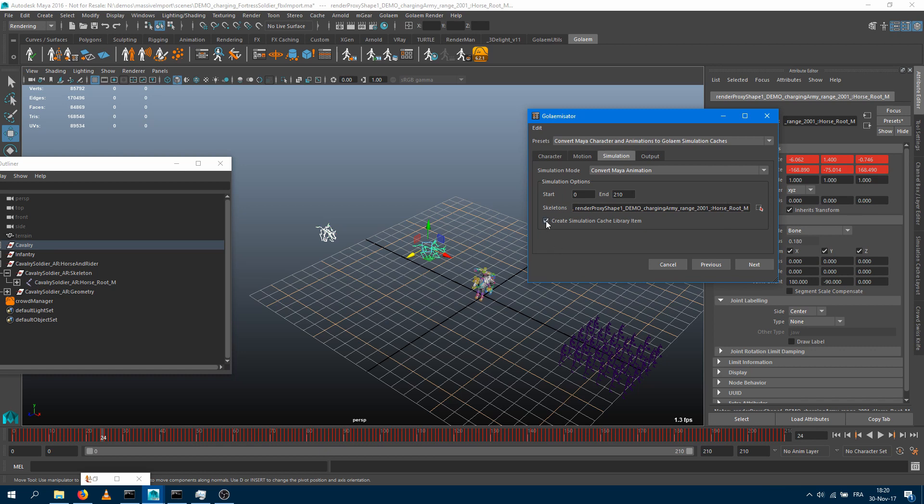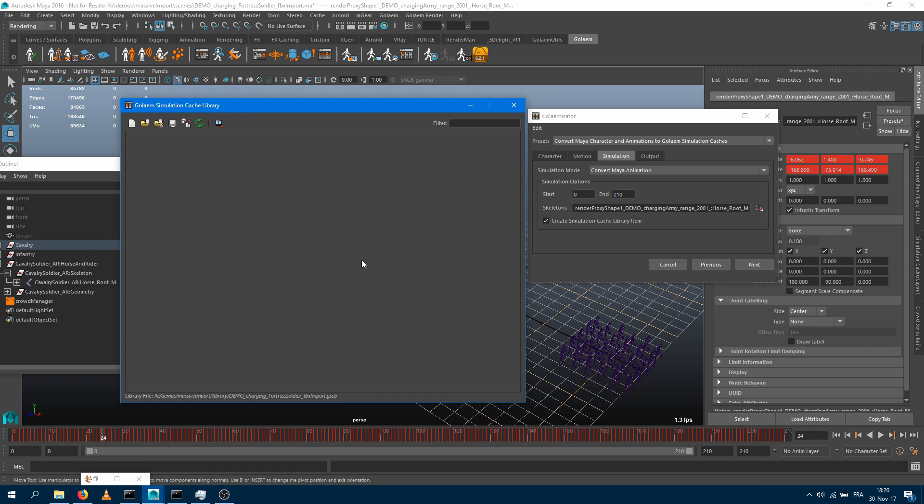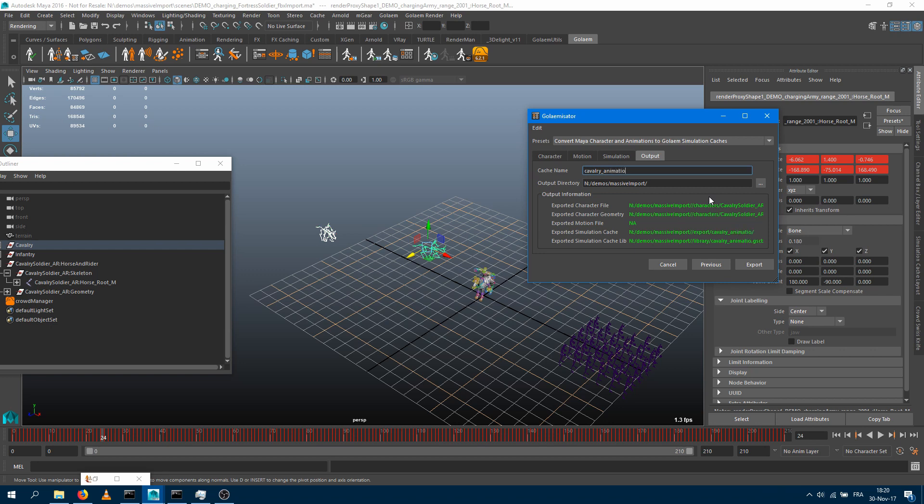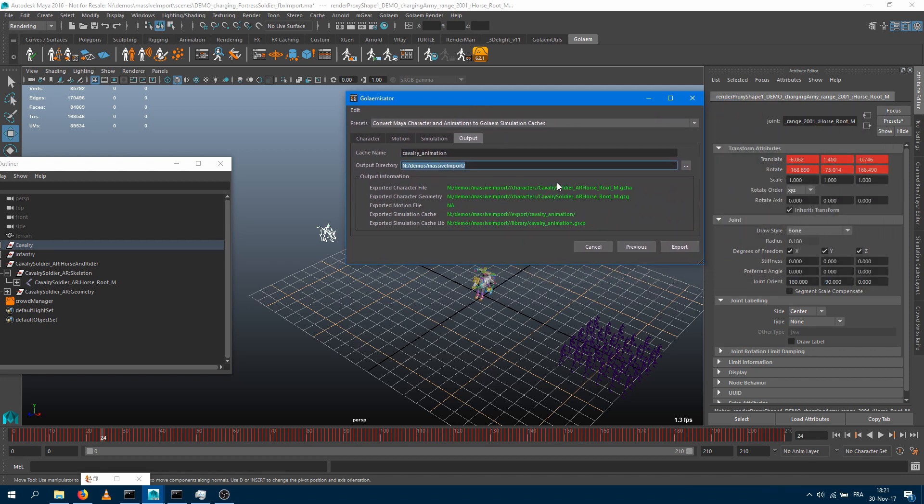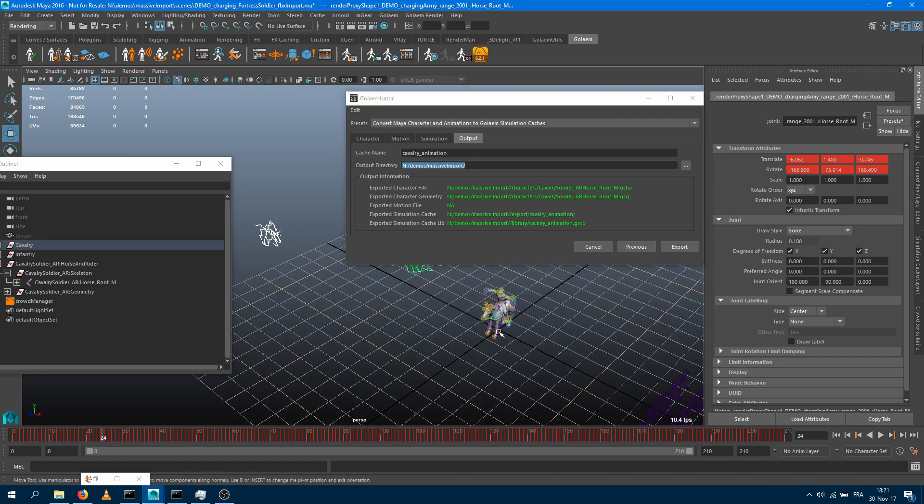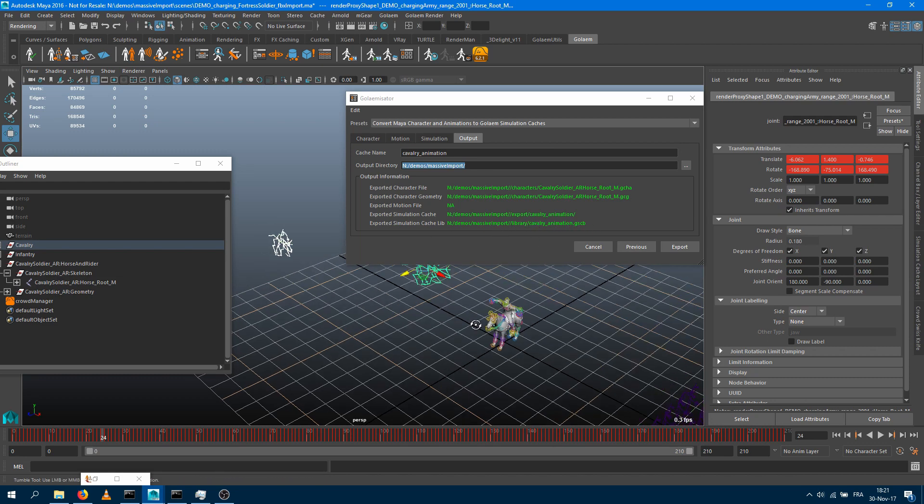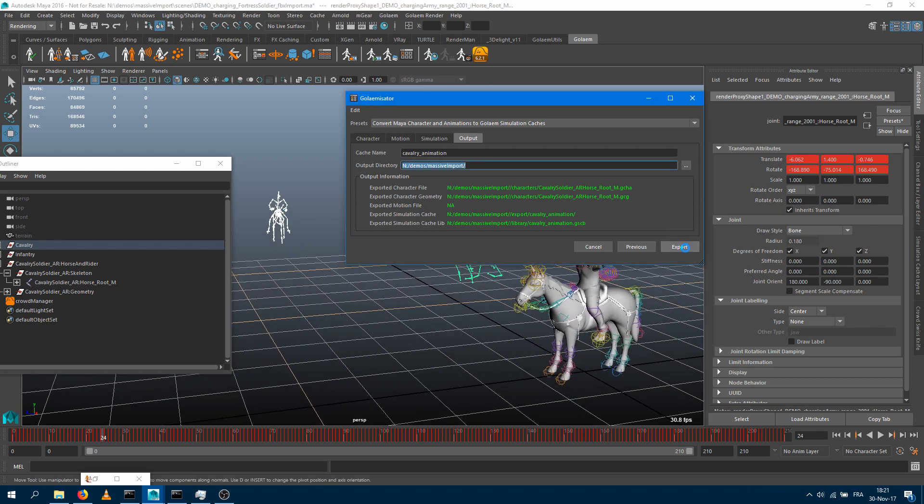Final option is, do I want to create a simulation cache library item? And the answer is yes. Which means that at the end, I'll be able to jump into the cache library tool and just see my vignette appearing here and just bring it in any scene. Duplicate my character, apply some layout operation, etc. So when I'm done with that, I want to output it. The name I'm going to specify will be like cavalry animation. And that's going to now export a couple of different files. So first file is my character file. It's going to take my T-pose character here, make a Golem character file out of it, and export the geometry as a Golem geometry file as well. Then it's going to take the keyframe, the animated skeleton here, convert that as a Golem simulation cache. And finally, it's going to create a library file which will feature the vignette of those two characters. When I'm done with that, I just press export.